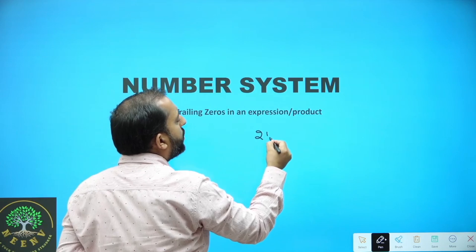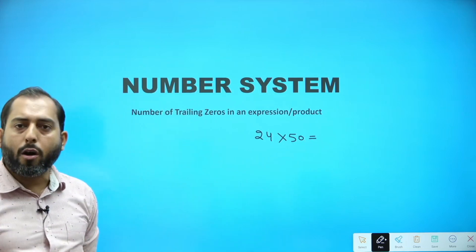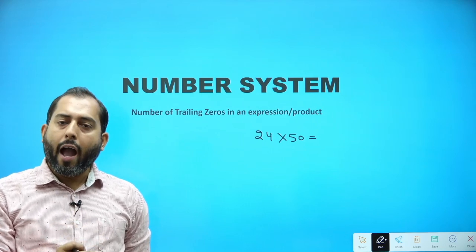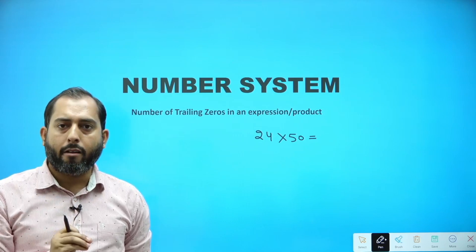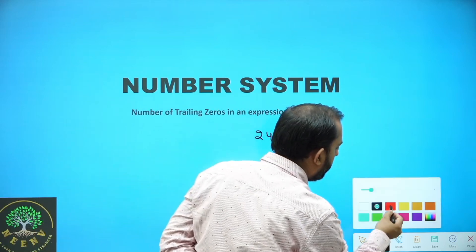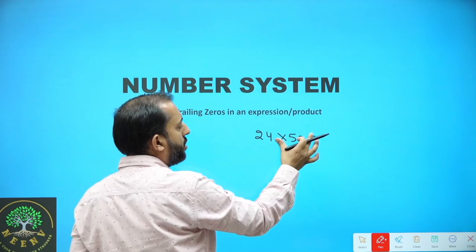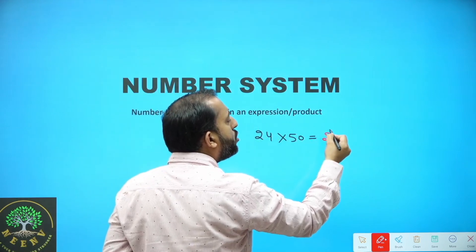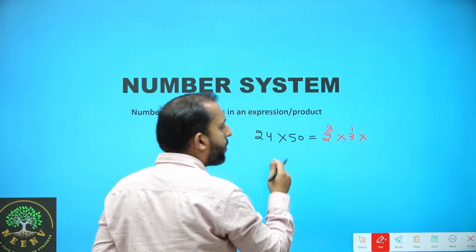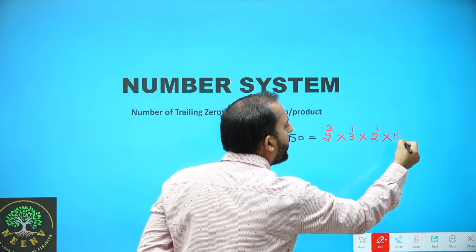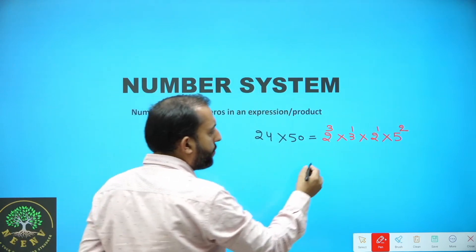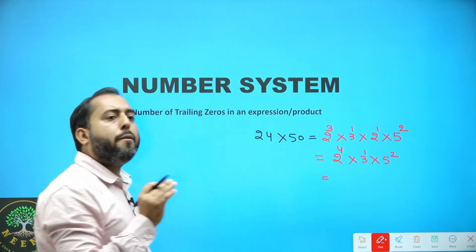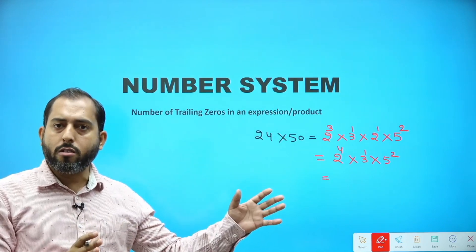The given product was 24 into 50 and we were looking for number of trailing zeros. You will multiply 24 with 50 which comes out to be 1200. In 1200, two trailing zeros are present. Remember, in a product, number of trailing zeros and the power of 10 in that product is one and the same thing.